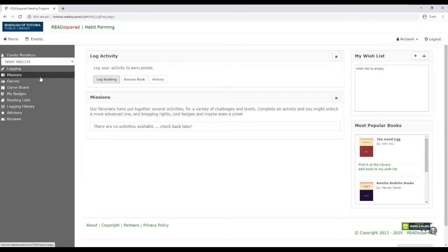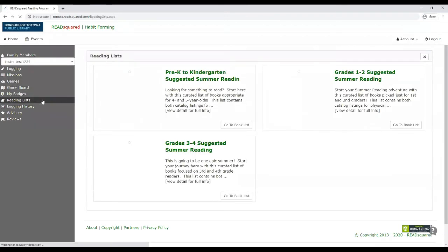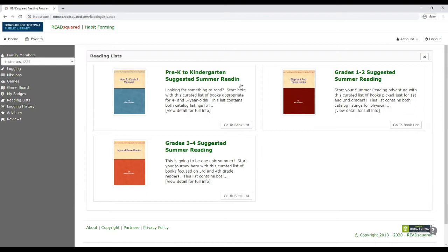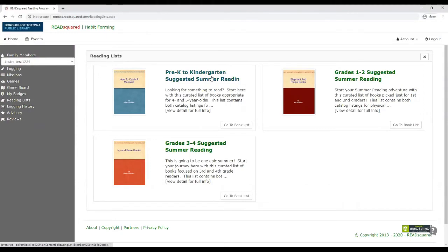All right, now let's go to reading lists. So reading lists are curated lists by a library staff member. And these are just suggested summer reading lists. So you can go to whichever reading level your child may read at, click the link.